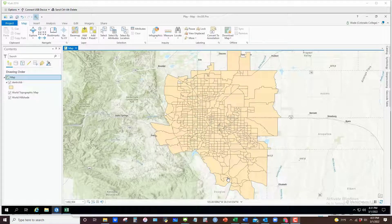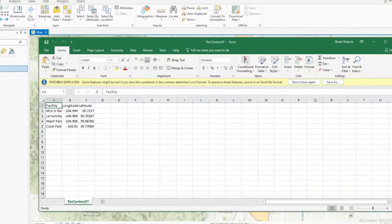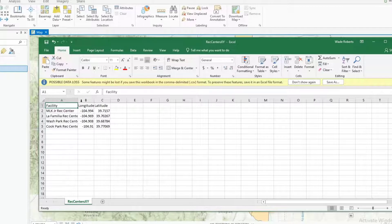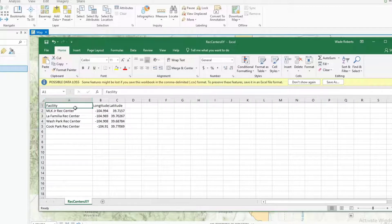In this video I want to show you how you can work with what I call XY data — that is data that includes the longitude and latitude of either events or places. By way of example, I have gotten the longitude and latitude coordinates for four rec centers in the Denver area, and you can see I have a column for facility longitude and latitude.